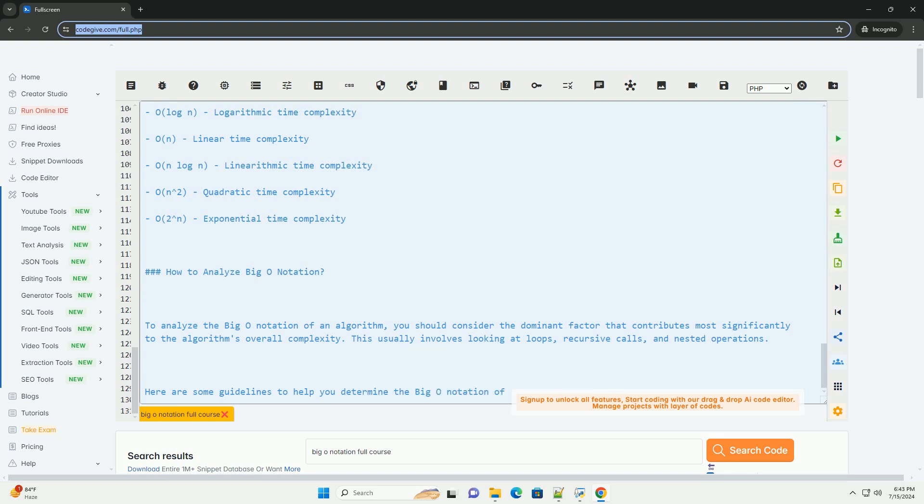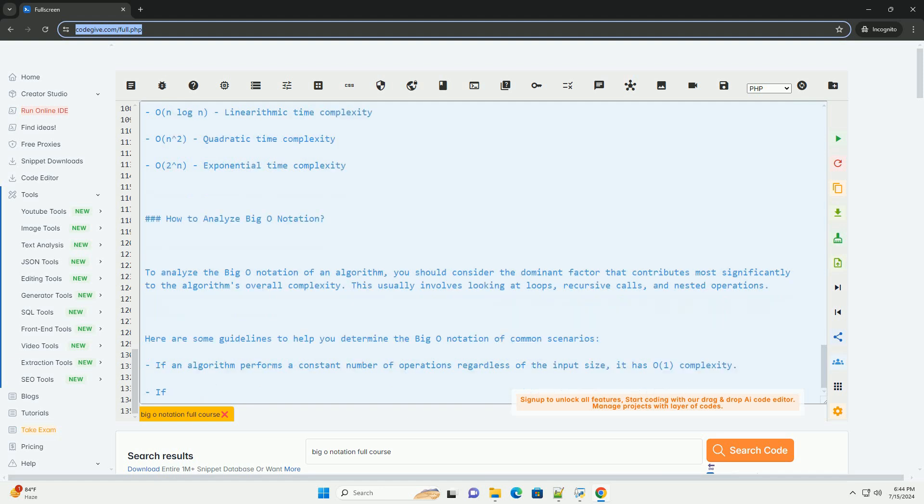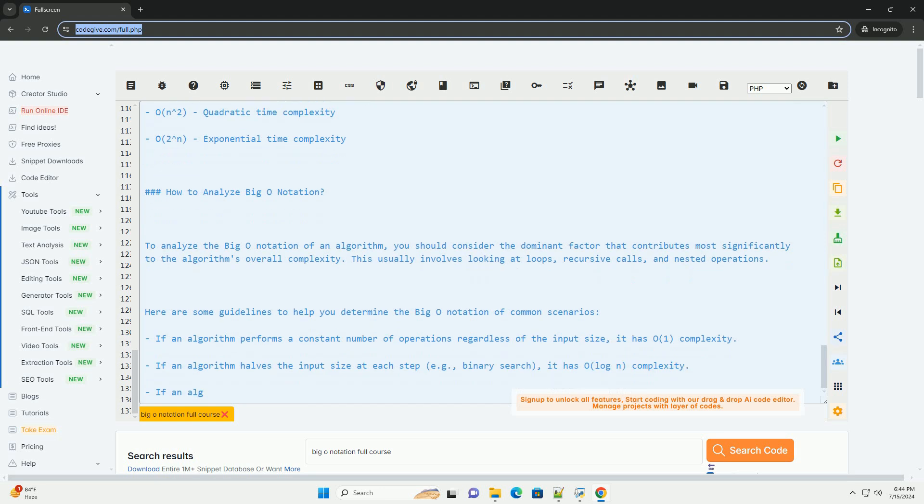Big O notation example. Let's look at a simple example of finding the maximum element in an array and analyze its Big O Complexity. In this example, the function find_max iterates through each element in the array to find the maximum value. The loop runs in O(n) Time Complexity because it performs a constant number of operations for each element in the array.